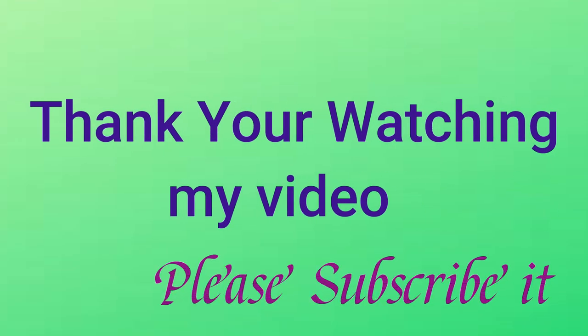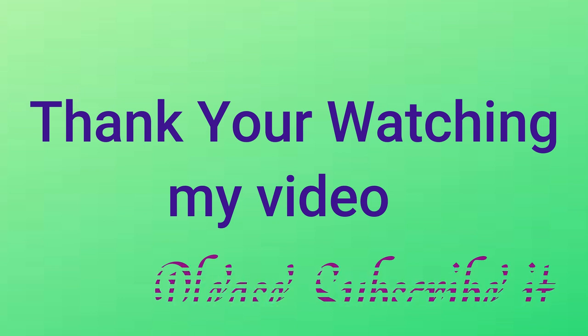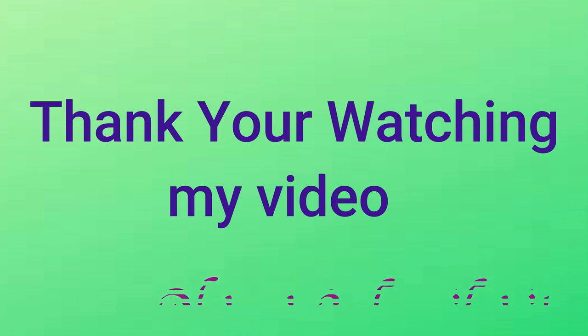You can also follow this process. Like and share my YouTube channel. Thanks guys!